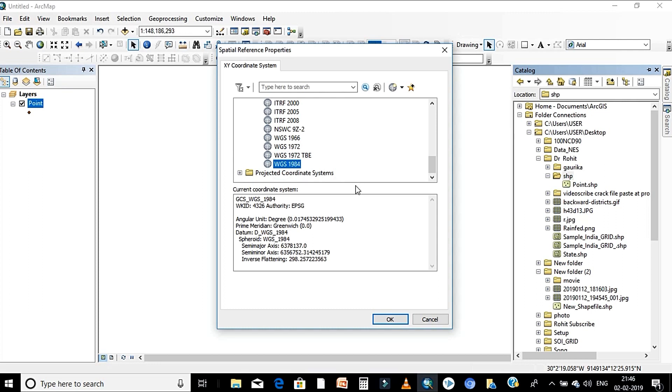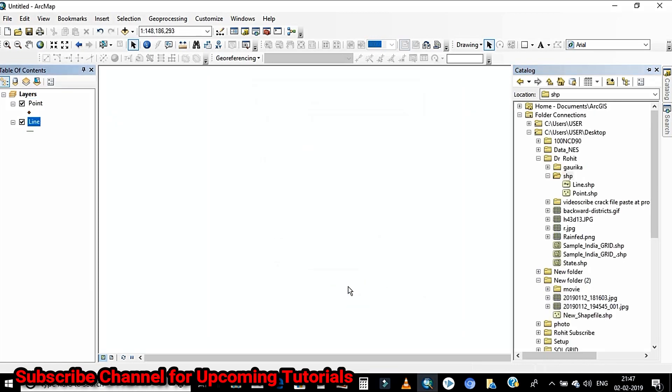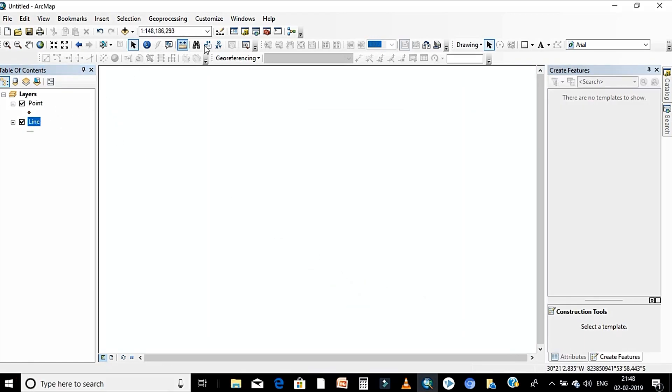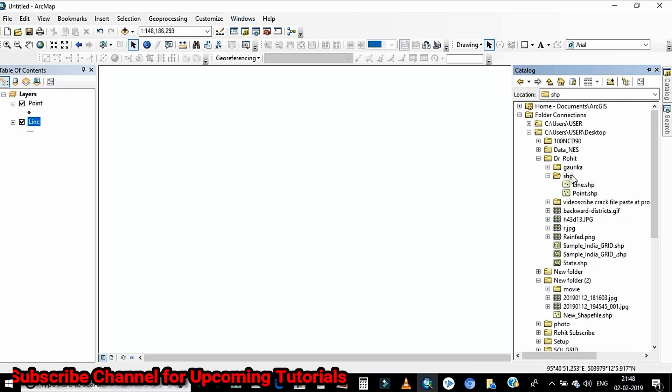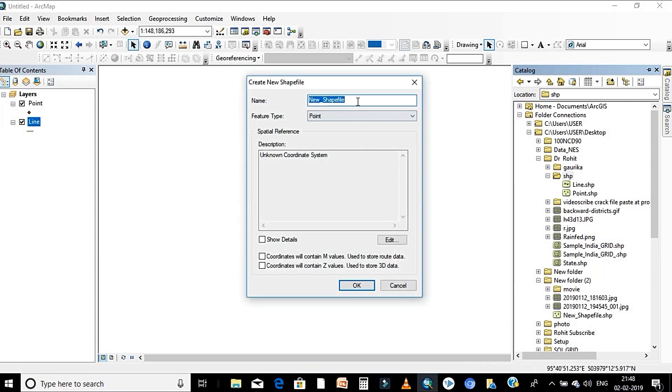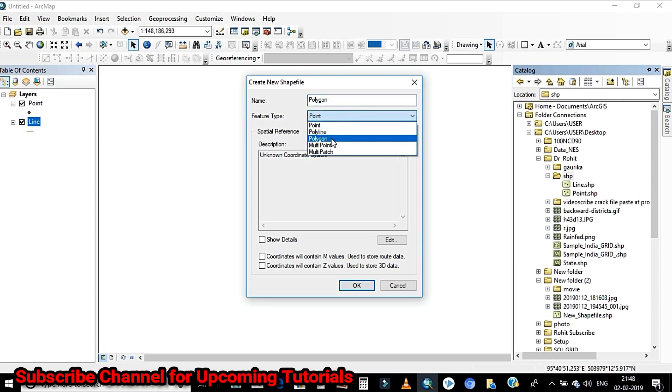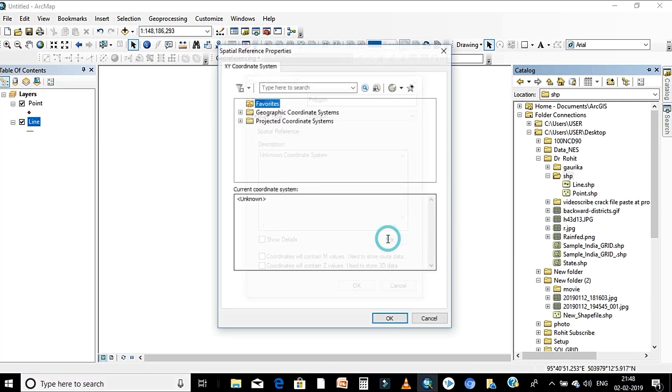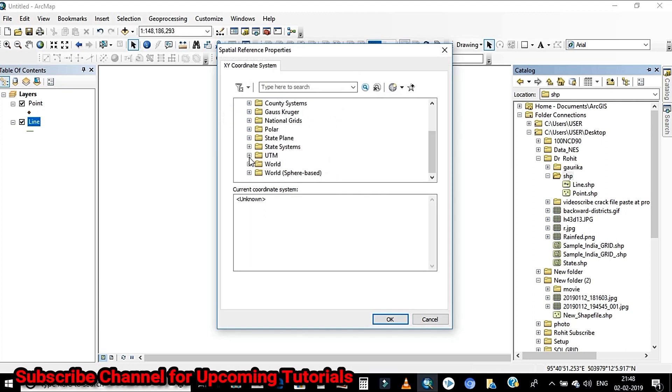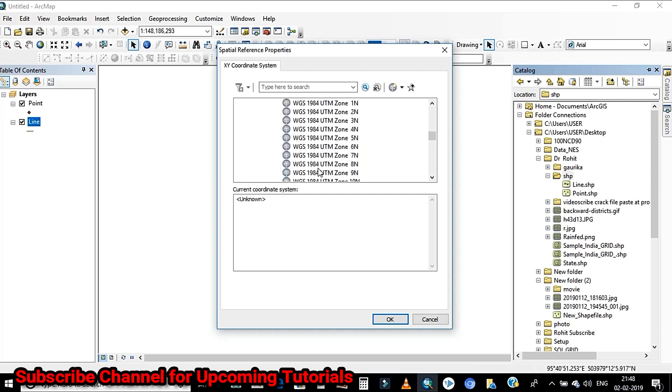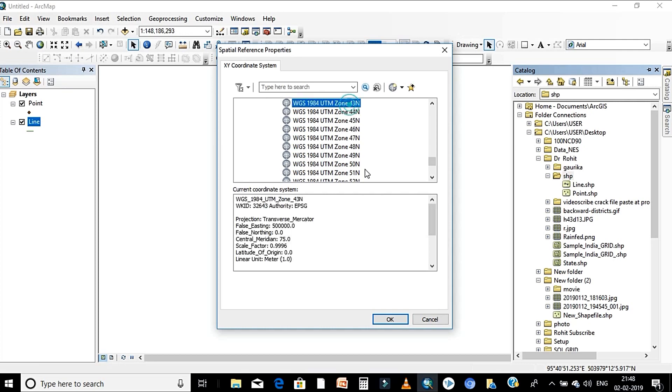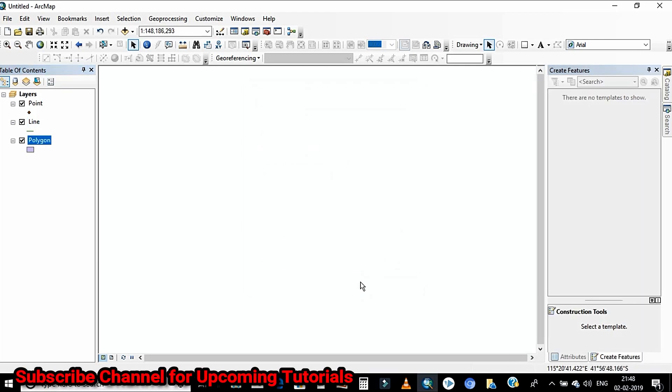After that click on ok tab. The last one is polygon feature. Same process we have to repeat. Right click on the folder and click on new and after that shapefile. From the text menu you have to rename it and drop down menu select the geometry polygon. Edit and select the spatial reference, projective coordinate system, and the northern hemisphere. You have to select the 43 and when you click on 43, click ok, ok.